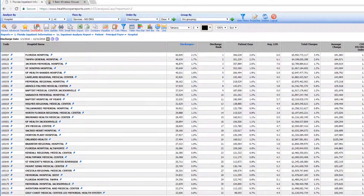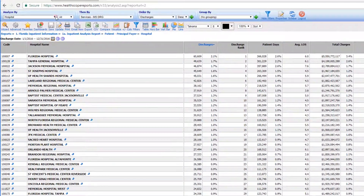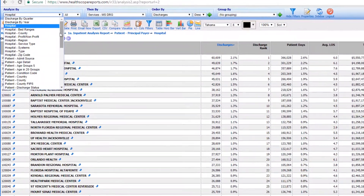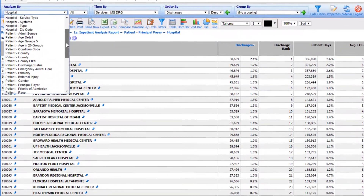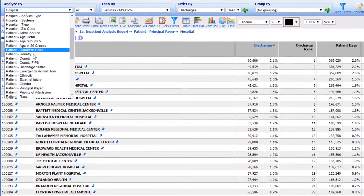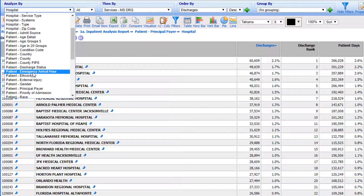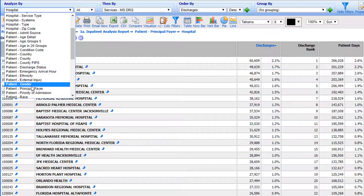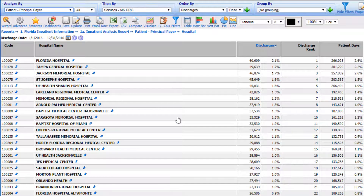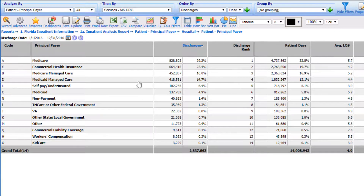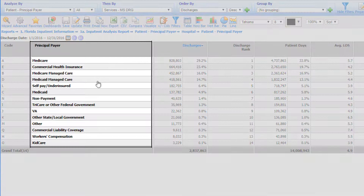You can also change the view to Principal Pair, which can give you an overview of reimbursement expectations. Simply select Patient Principal Pair from the drop-down and your report changes to reflect your selection.